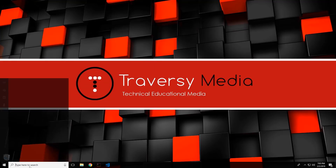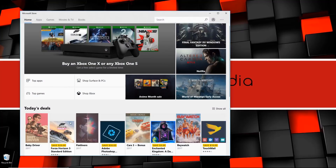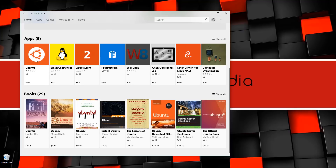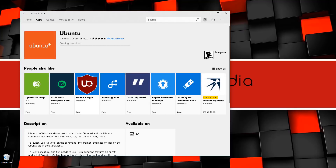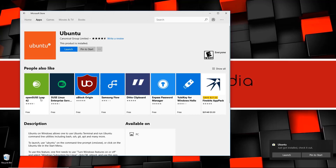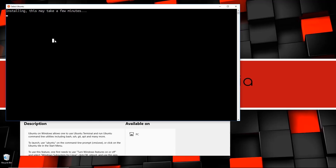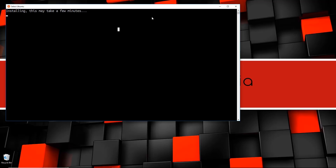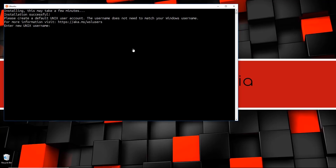We're going to close this — it's basically just telling us to visit the Windows Store and download it, so that's what we're going to do. We'll go to the Microsoft Store and search for Ubuntu. Click on it and install it — you'll have to log in if you're not logged into Microsoft. You can also see OpenSUSE Leap and SUSE Linux Enterprise Server are available. Let's go ahead and launch Ubuntu — you'll get a window with a little Ubuntu icon that says 'Installing, this may take a few minutes.' I'm going to pause the video and be back when it's done.